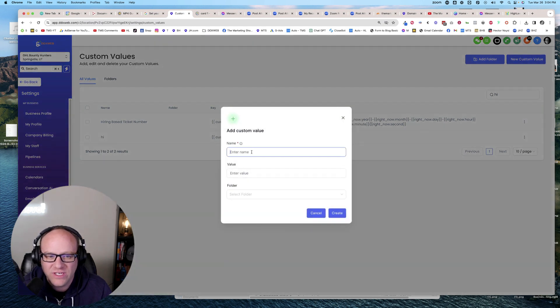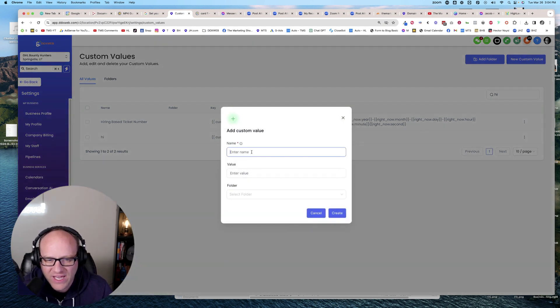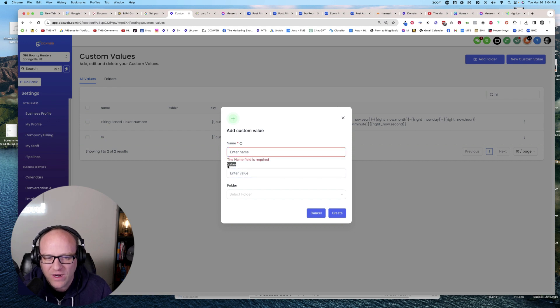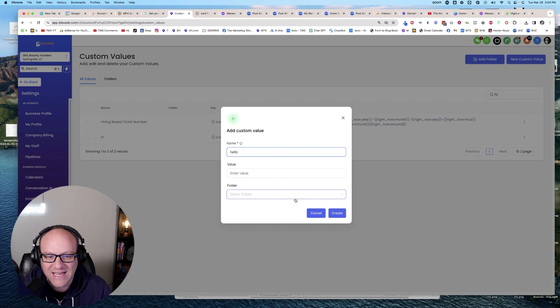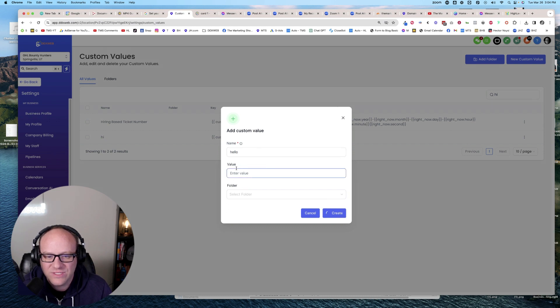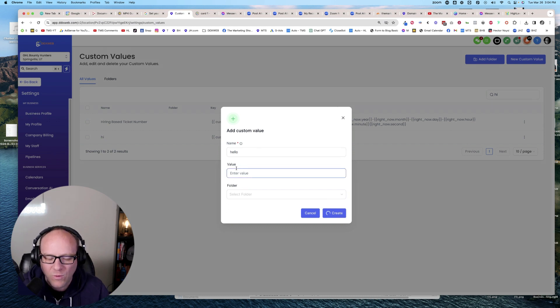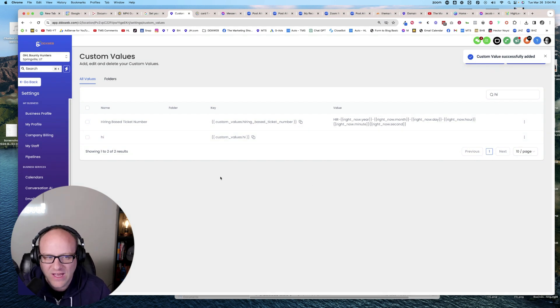Custom values in High Level can be created without entering a required field for the value. So I can say, hello, and that's it. Value is no longer required for custom values.